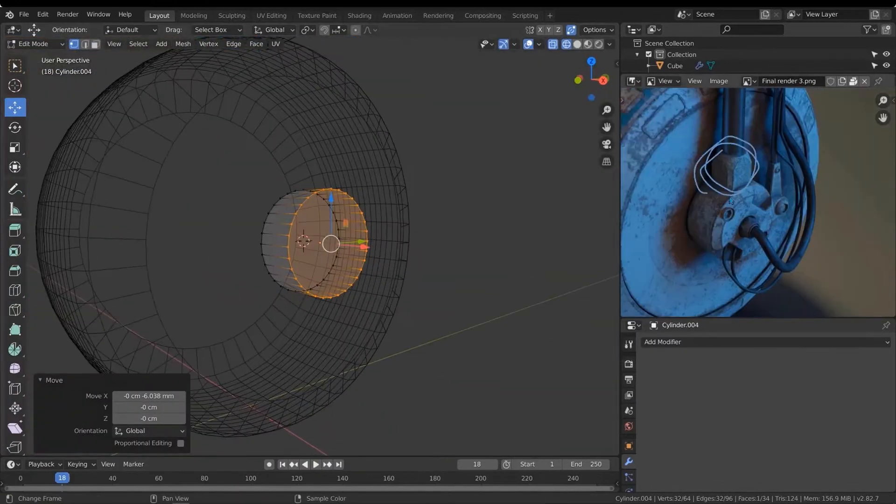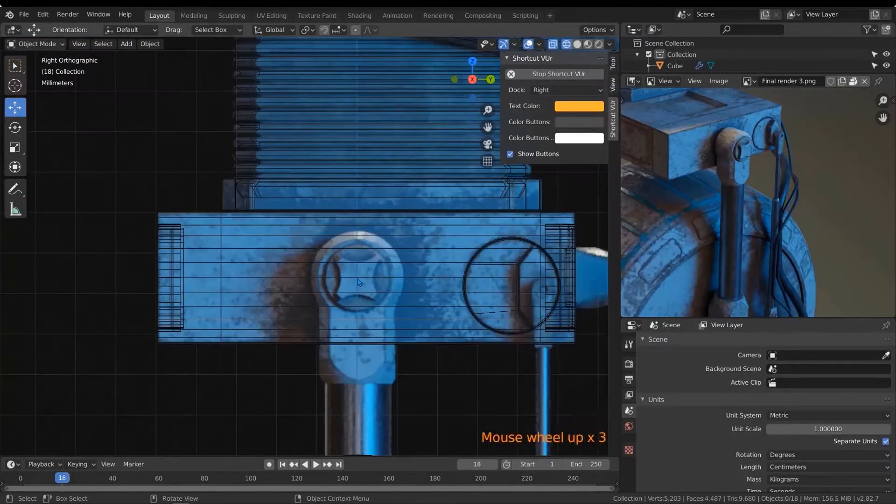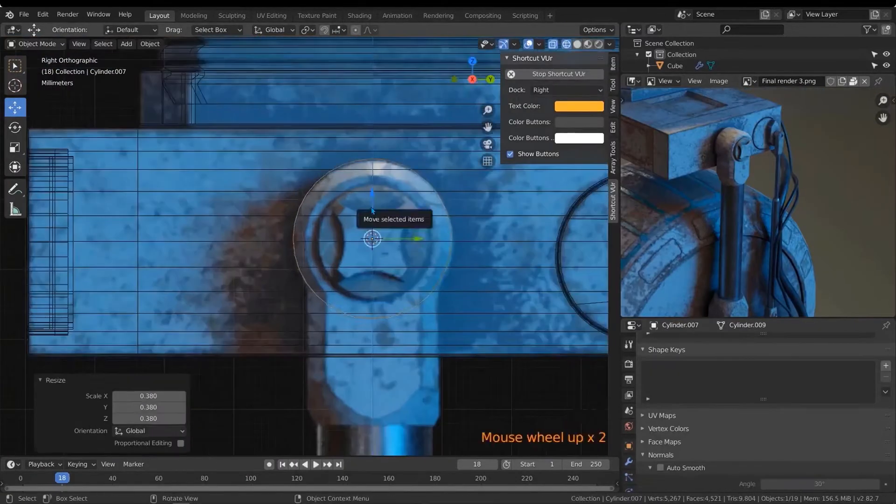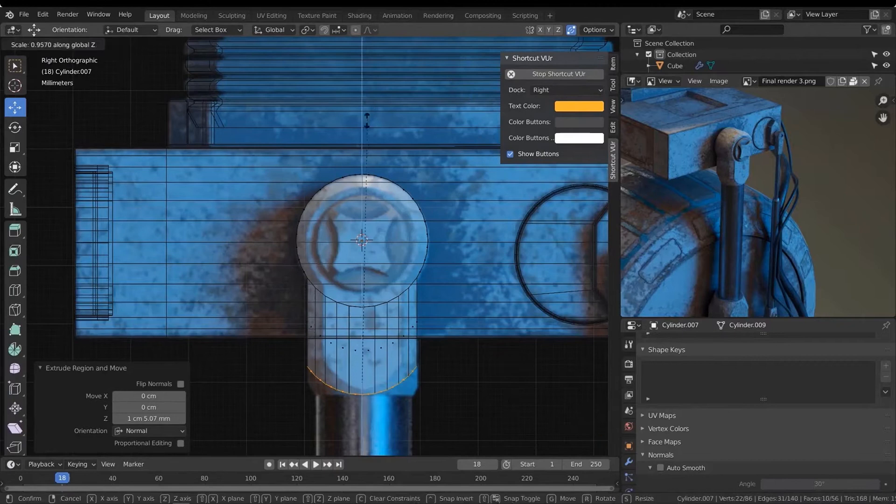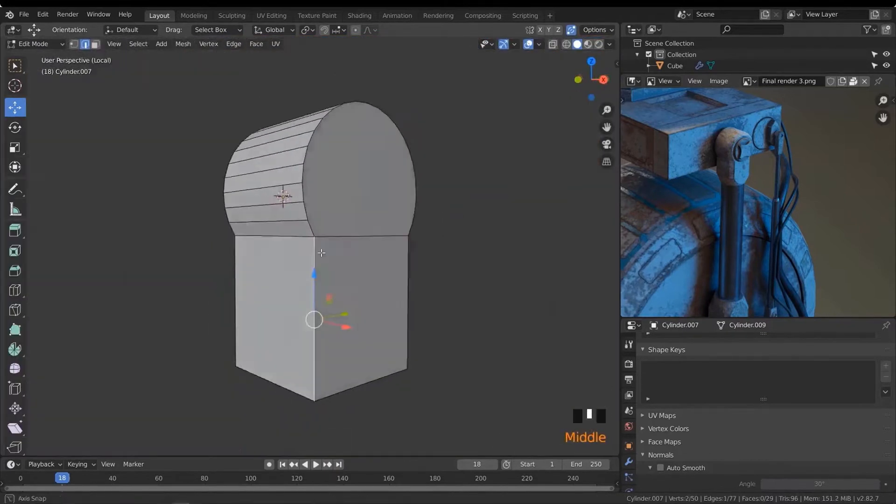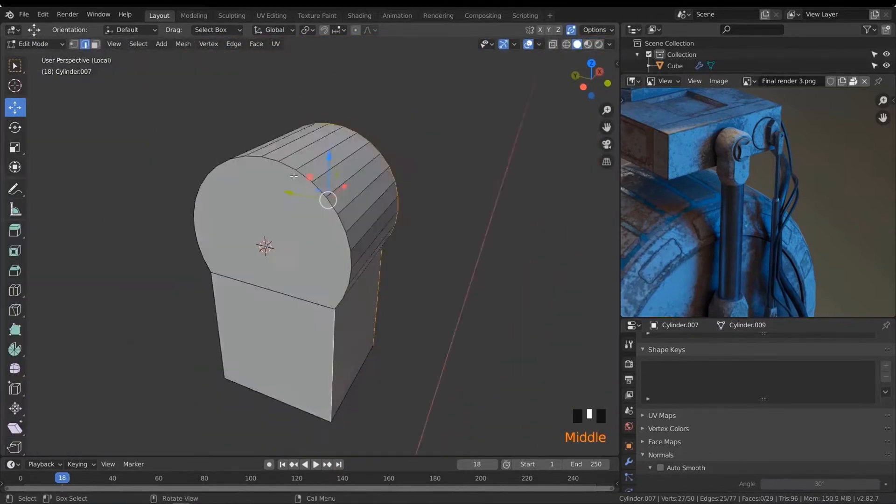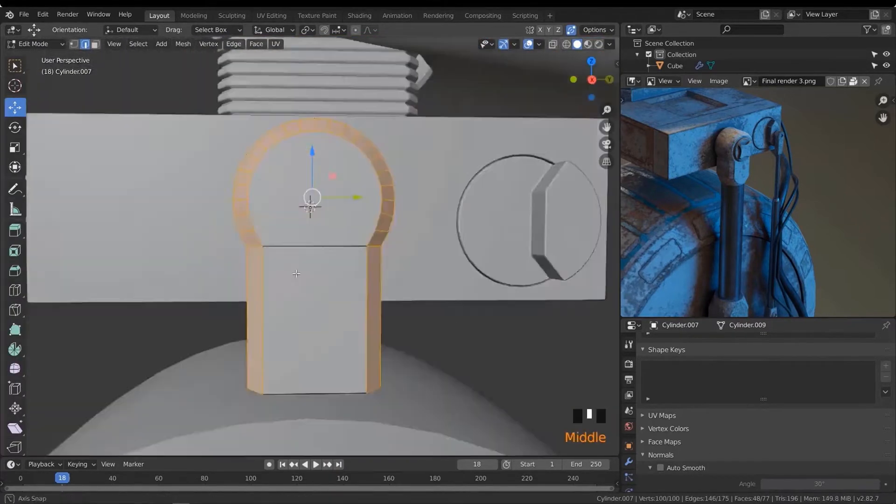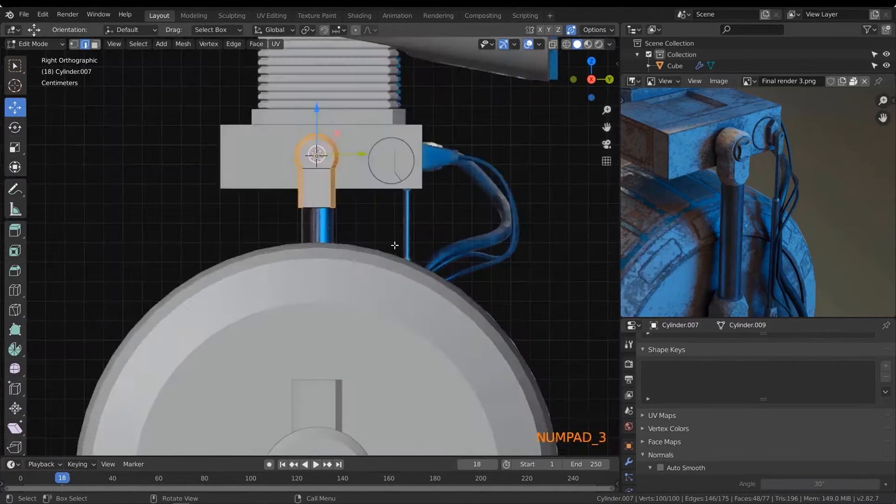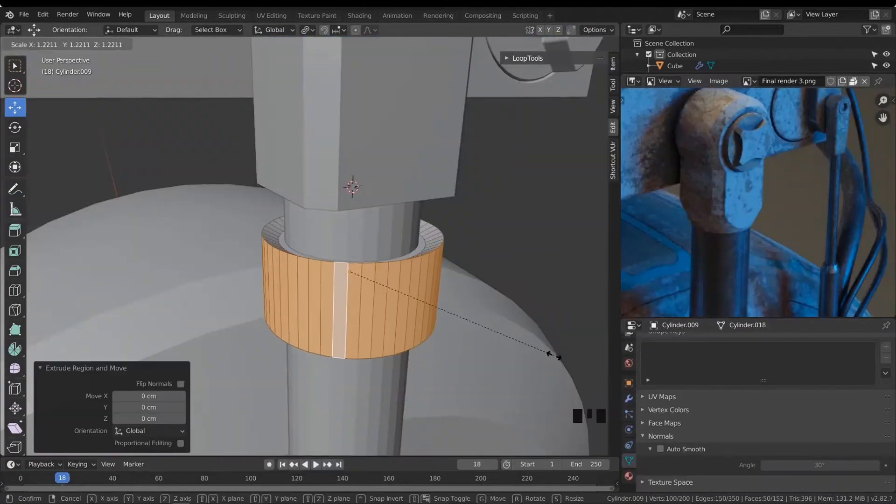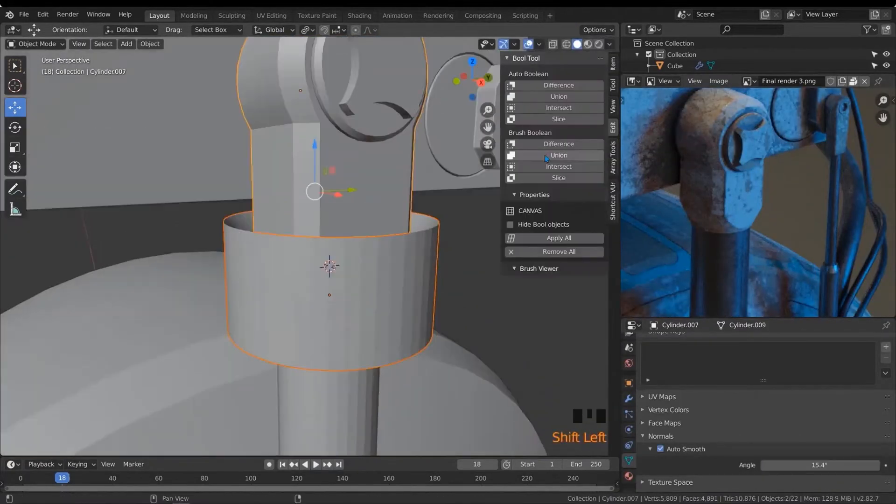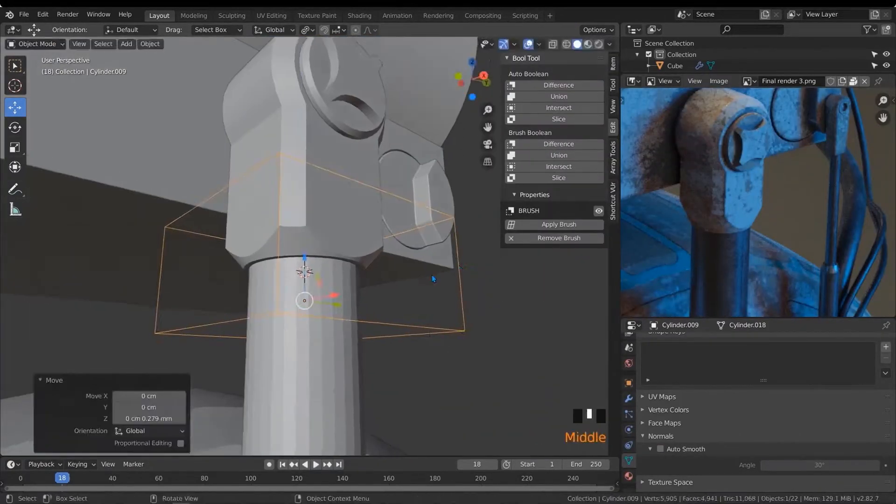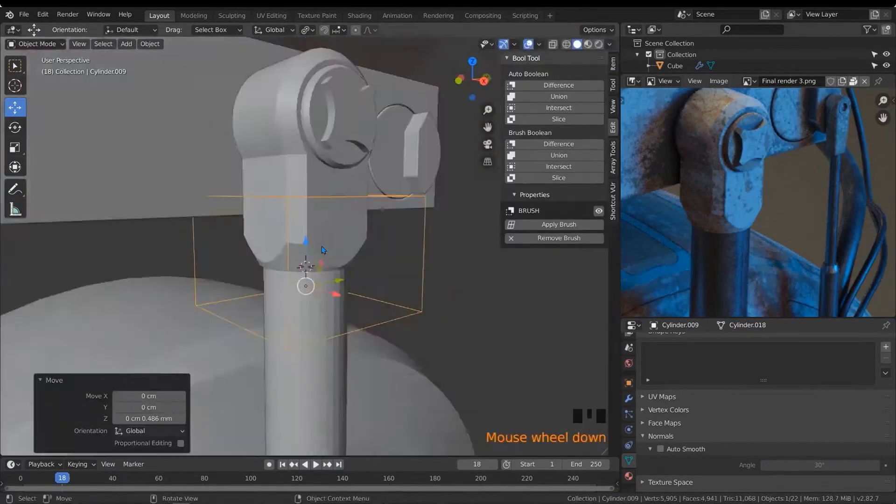In this course, you will learn how to make your robots in a clear and simple way by using Blender 2.8. And we're going to learn how to make realistic textures by using Substance Painter. We will go through modeling all the robot parts.